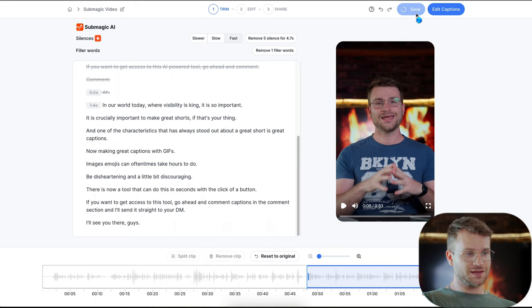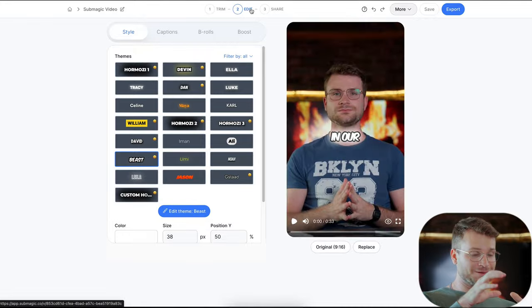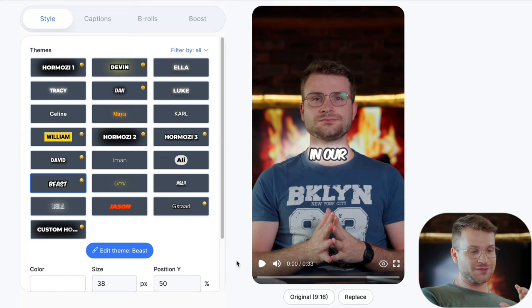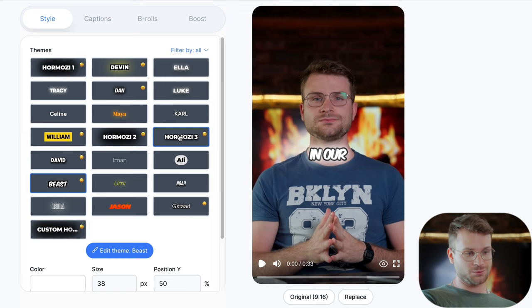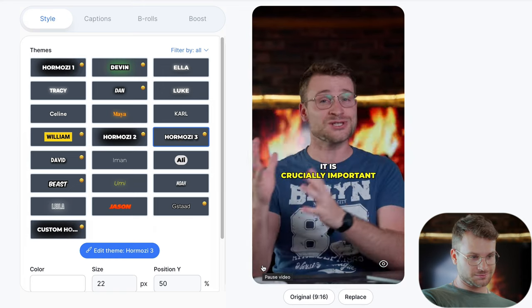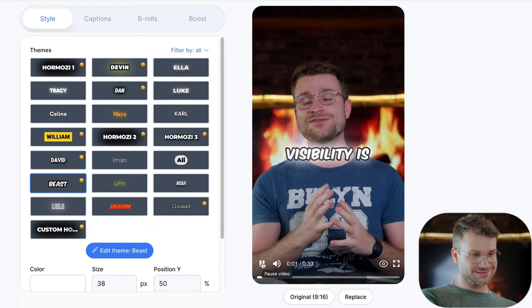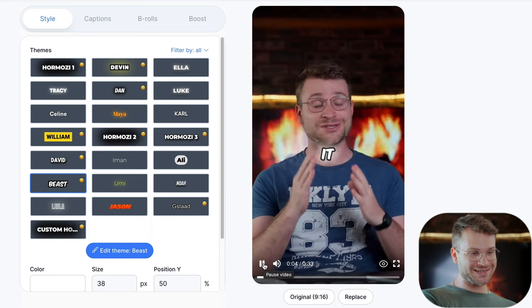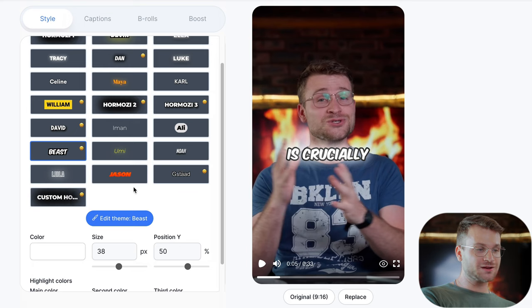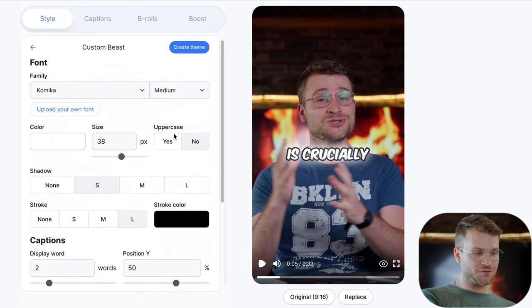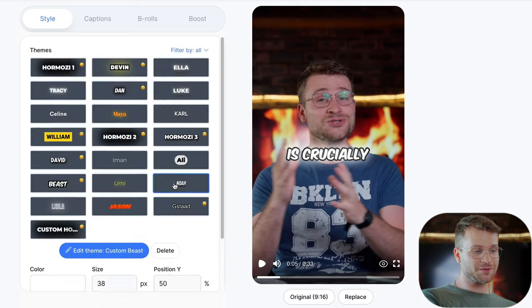Now that this is done, I click save and go to the Edit tab. I know some of you are just going to want to click off, but there are some cool tricks you can do — things like adding emojis, GIFs, and sound effects with literally the click of a button. Let's say I wanted to do a Mr. Beast short or a Hormozi style — I can click Hormozi 3 and it's got the Hormozi effect. Let's do Mr. Beast: it's got the glowing text and the Mr. Beast animation. That is so awesome. You can also click 'edit theme' to change the font, etc.